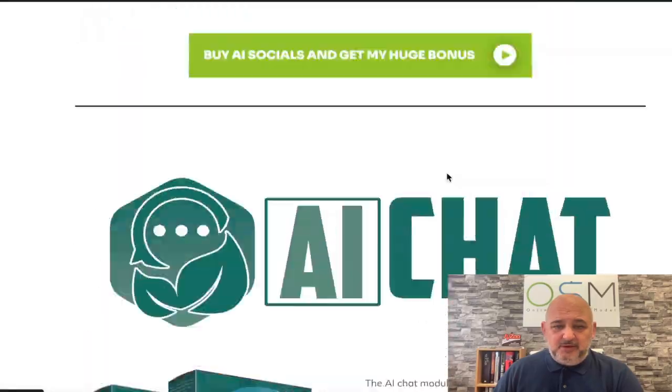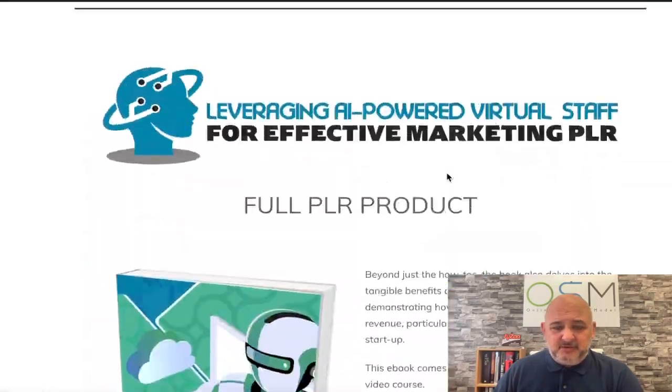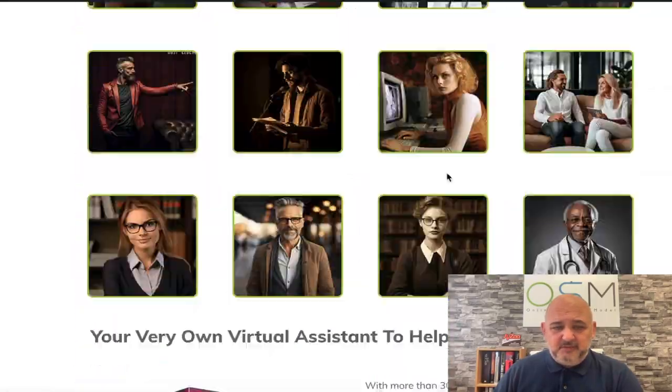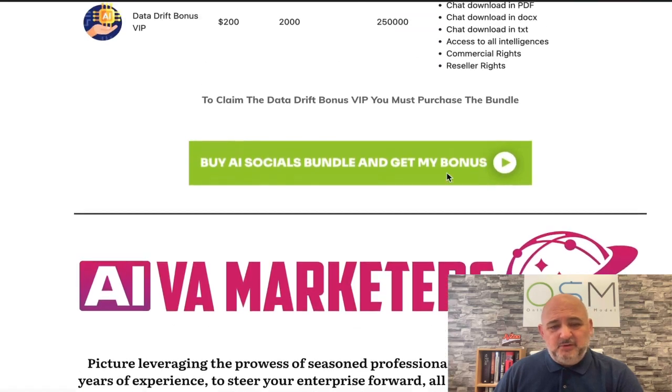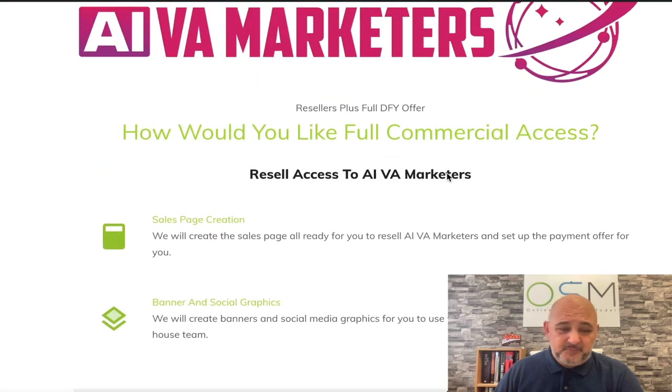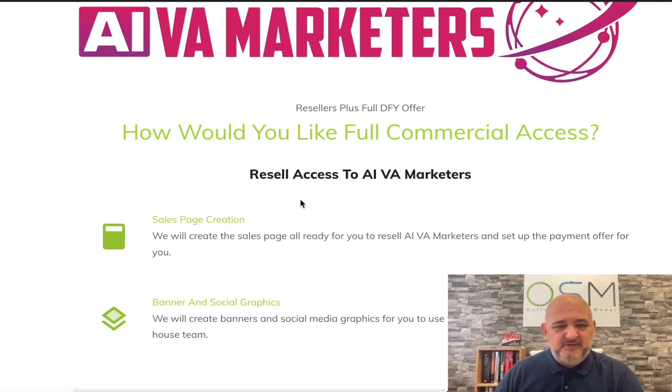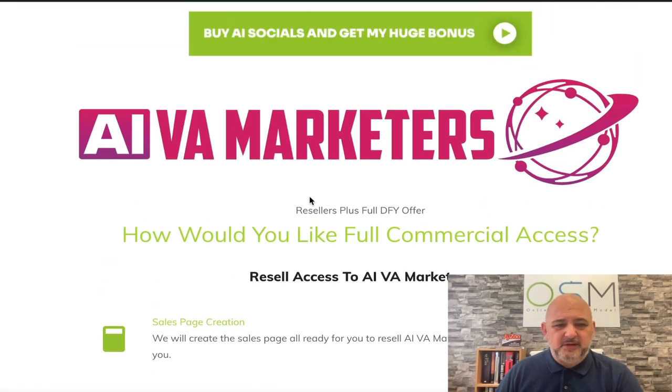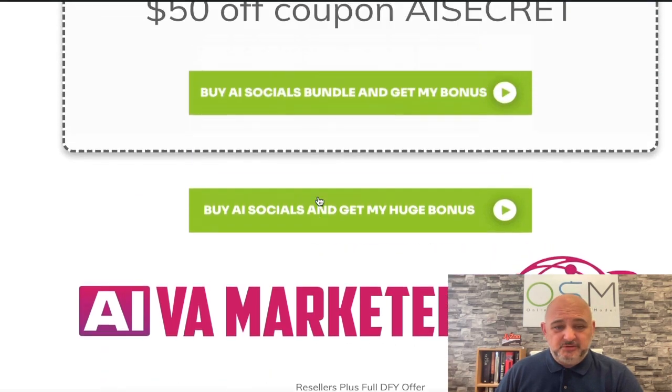With the reseller, you also get the sales page, the banner, social graphics, delivery - everything's ready to go with that. So now let me show you the funnel for AI Socials.